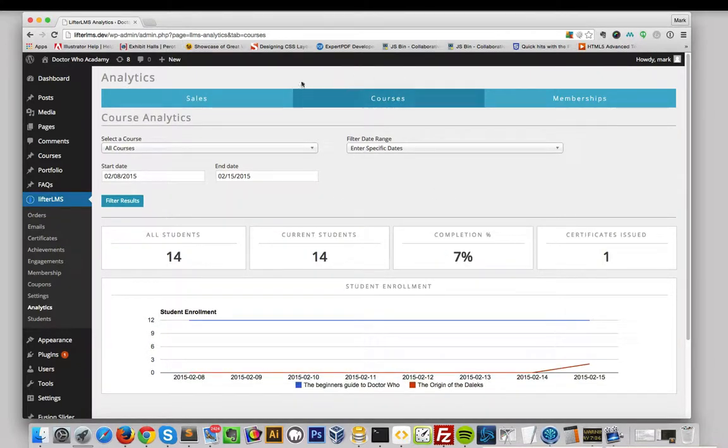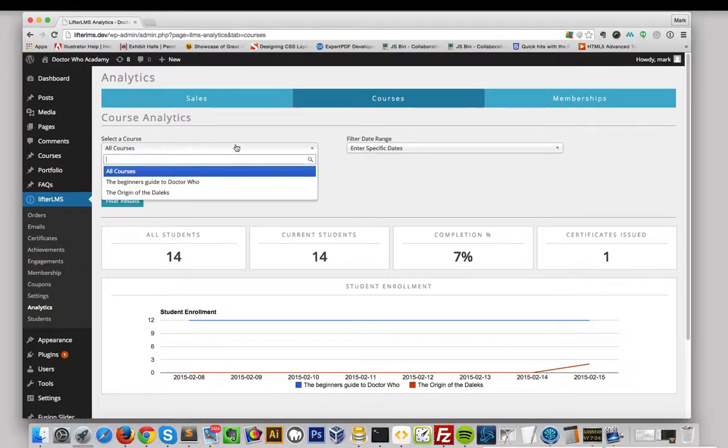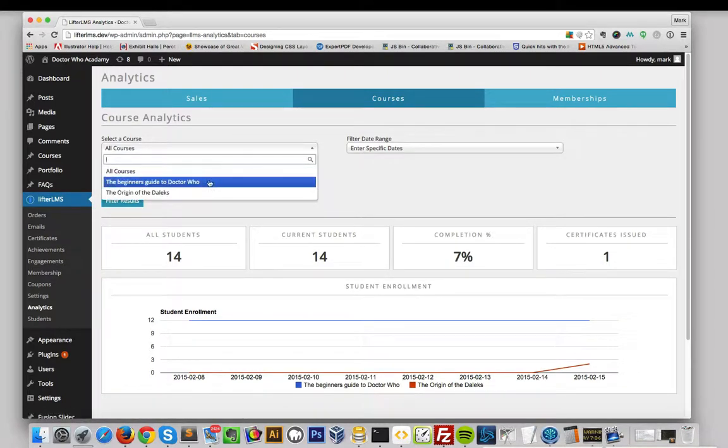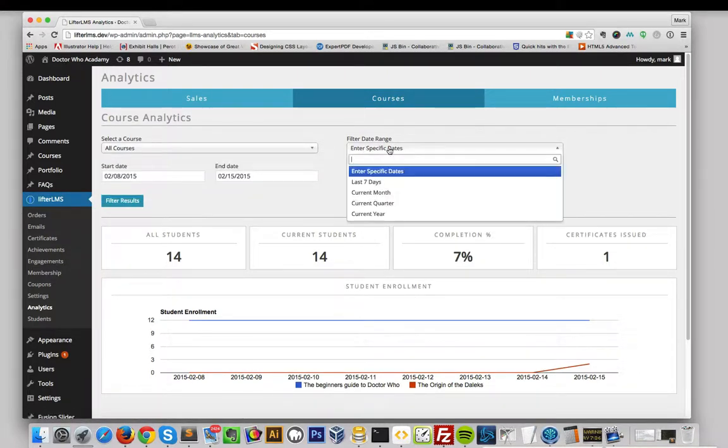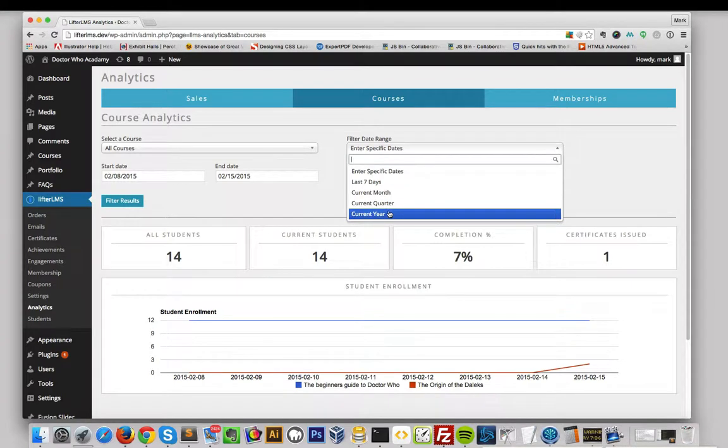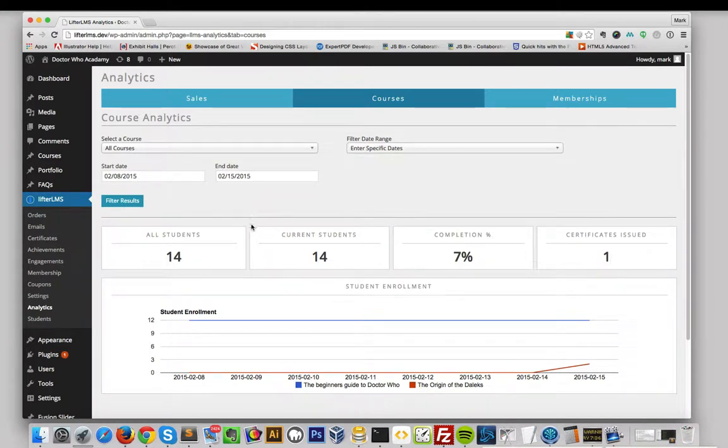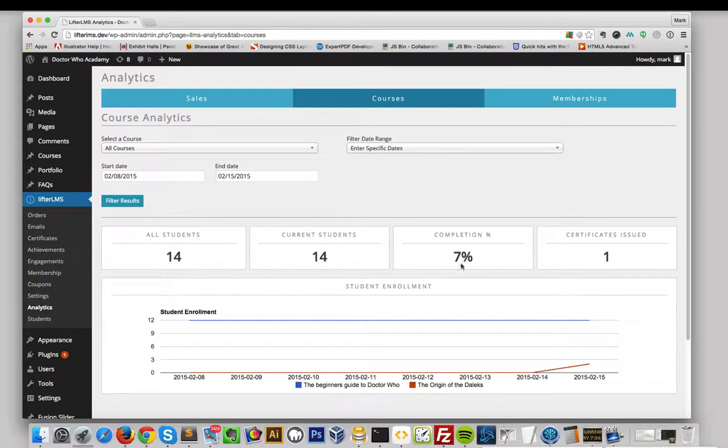On the Courses Dashboard, you can filter by a specific course or view all courses, use a date range, enter a start and end date. You can view all your students, the current students,